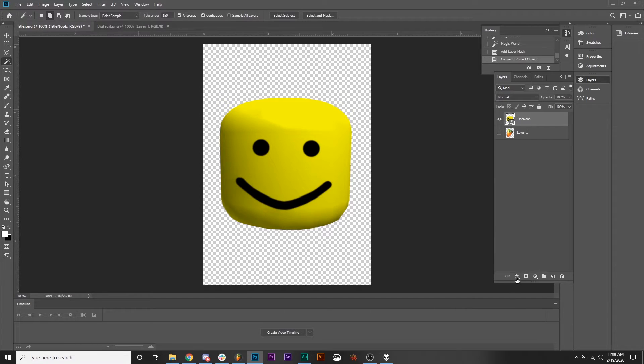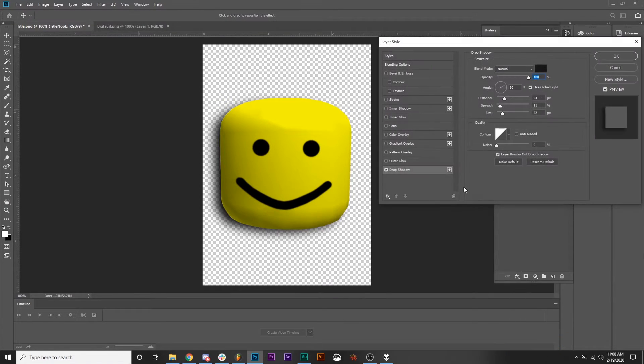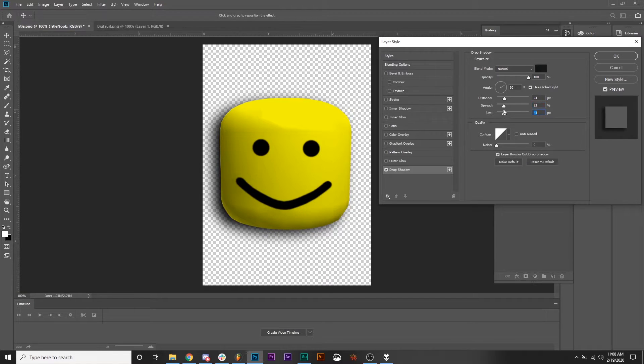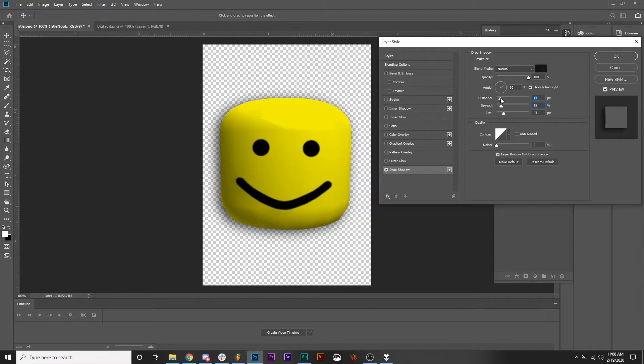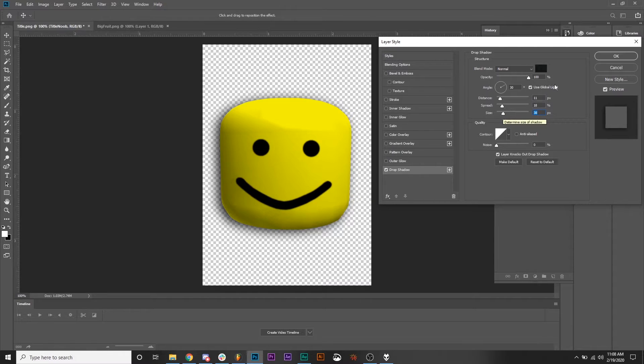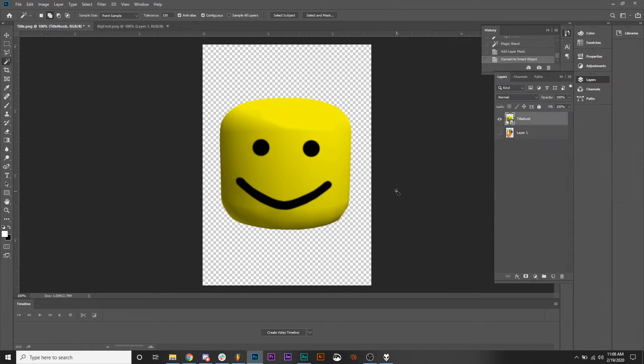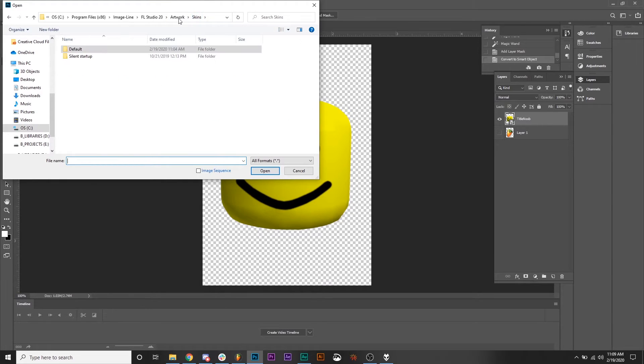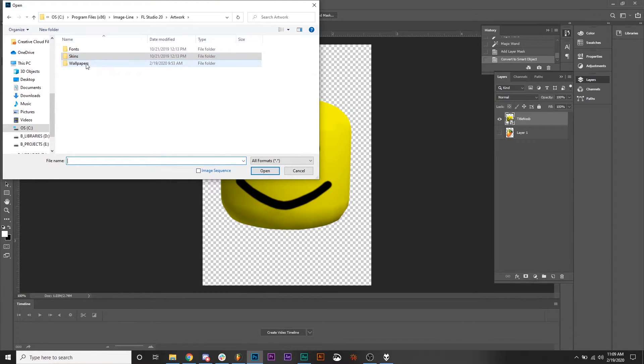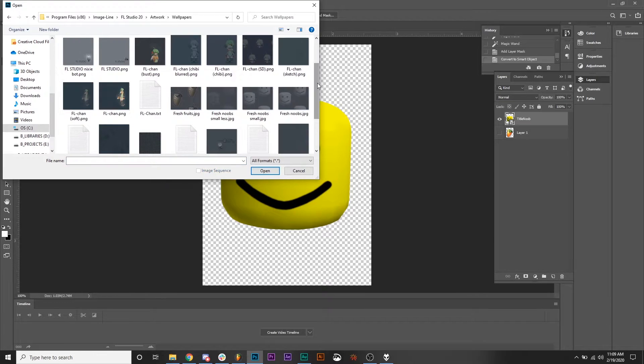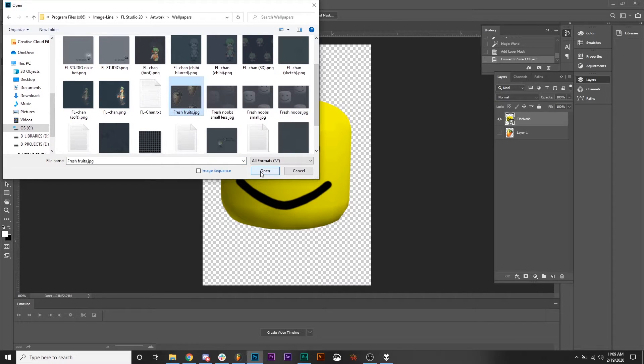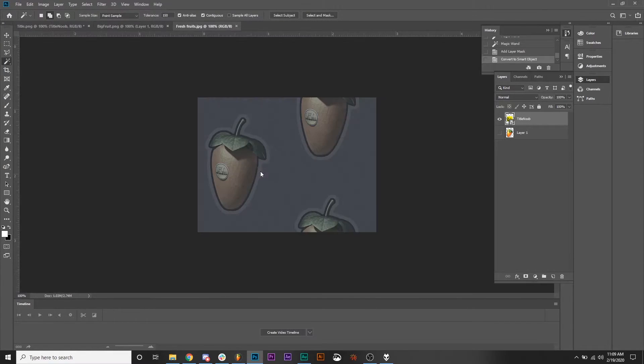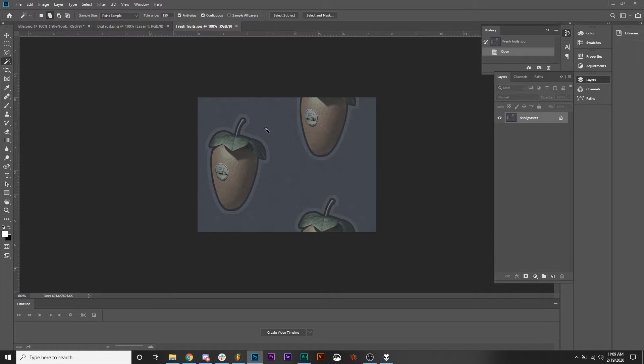If you wanted to, you could go a step further and give it a slight drop shadow just to make it a little more appealing. I think the original has a drop shadow, but not required. Now let's talk about wallpaper. Wallpapers are not in this folder and you're actually going to have to go back to the artwork folder, go to wallpapers, and you can see there are a ton of other options here. So I wanted to take this Fresh Fruits and make a version for myself using the noob head.